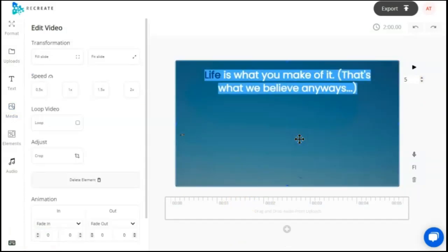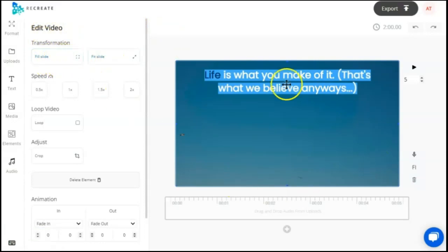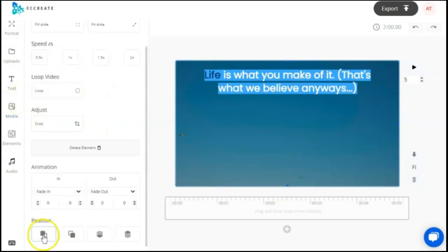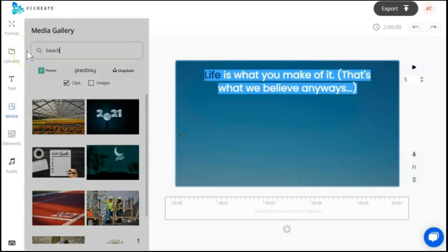We'll take a look at another one. Highlight the video. Immediately on the left, your transformation, you can fill the slide or fit the slide if your video isn't quite filling it up. You can change the speed, and you can position it forward or backward. Entered my keyword. Let's search.